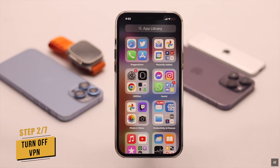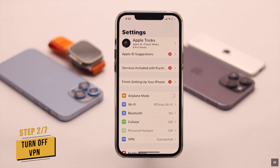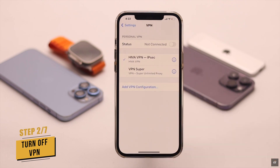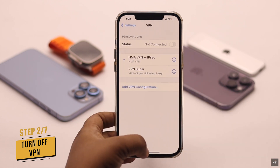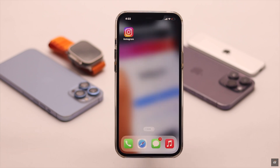If you're using a VPN it can sometimes cause connection issues, in that case you need to turn it off. It often fixes the connection issues which in turn can cause the uploading problem on Instagram.